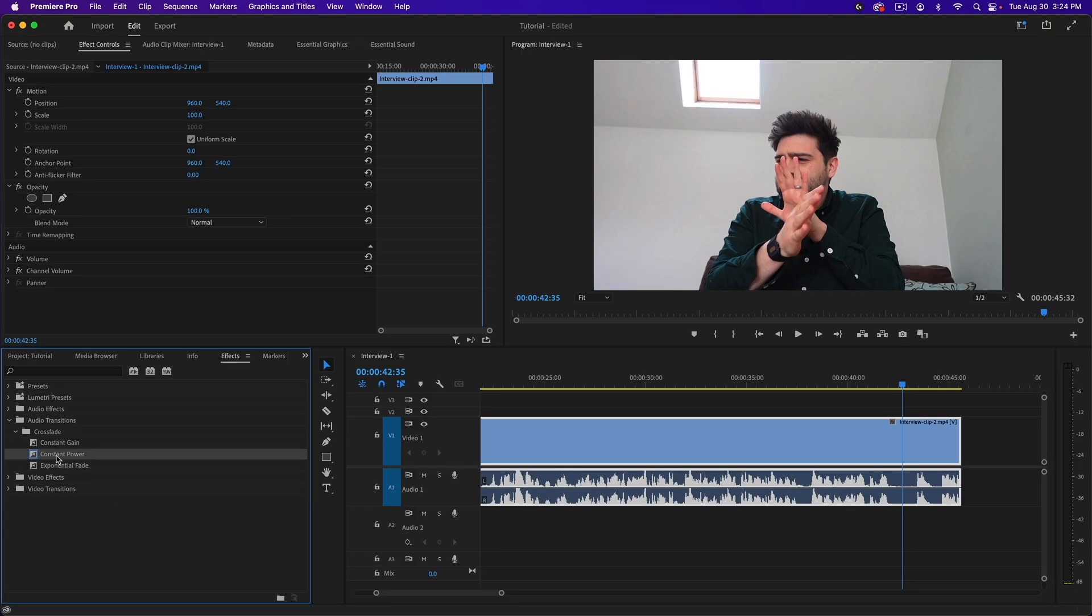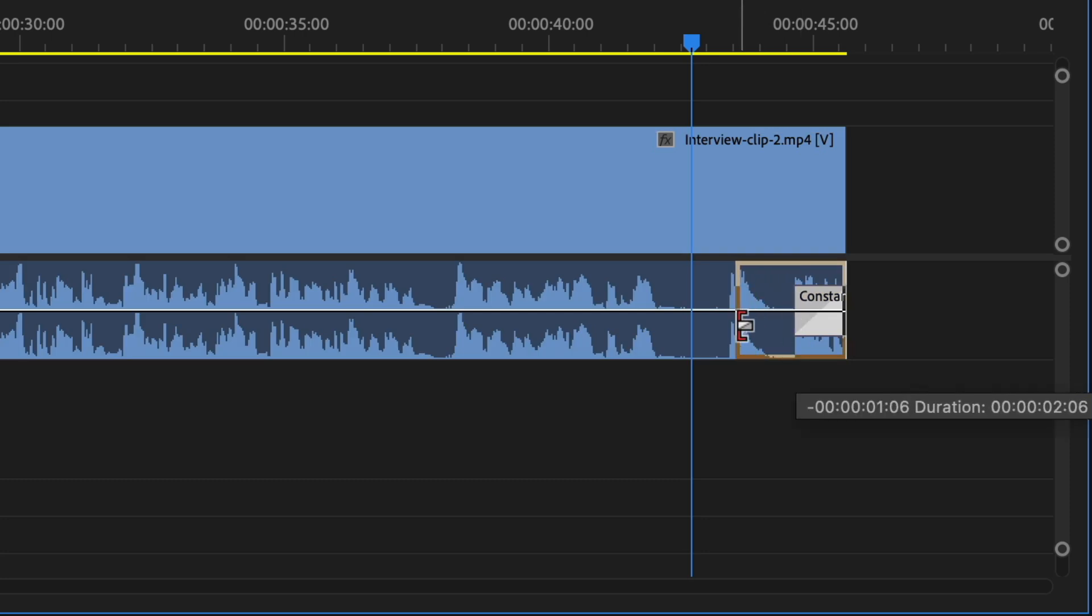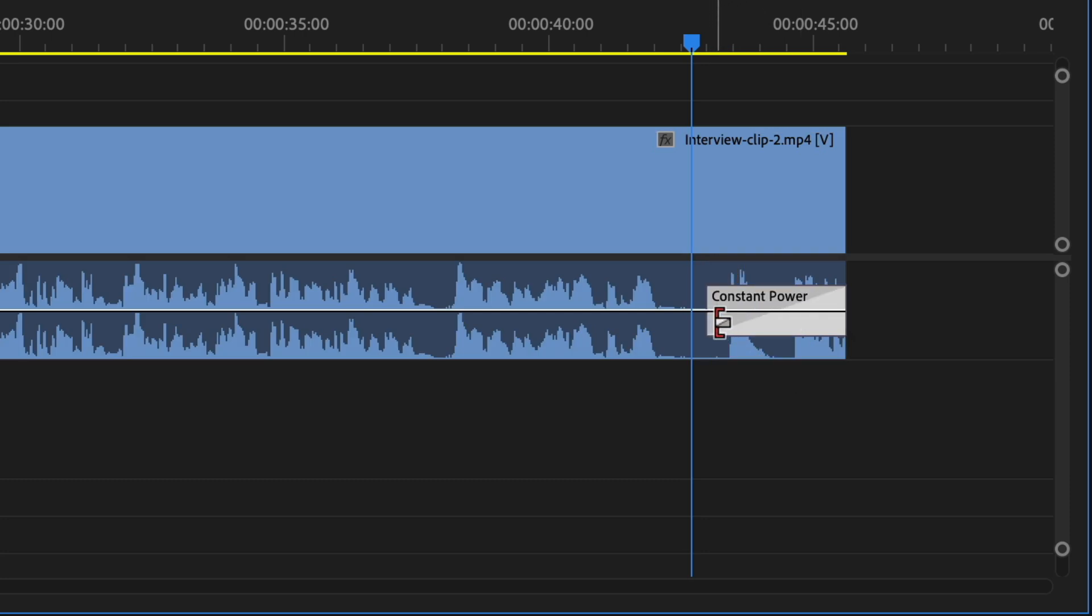So how you do that is drag it onto your audio. There you'll see it. If you want to make it longer, you can just drag it to where you need it. That's one way of creating an audio fade out.